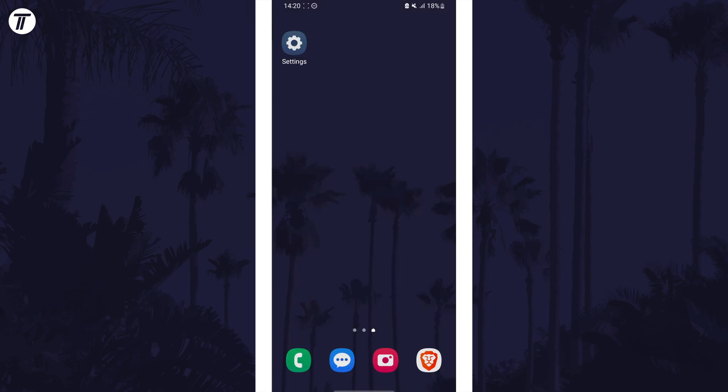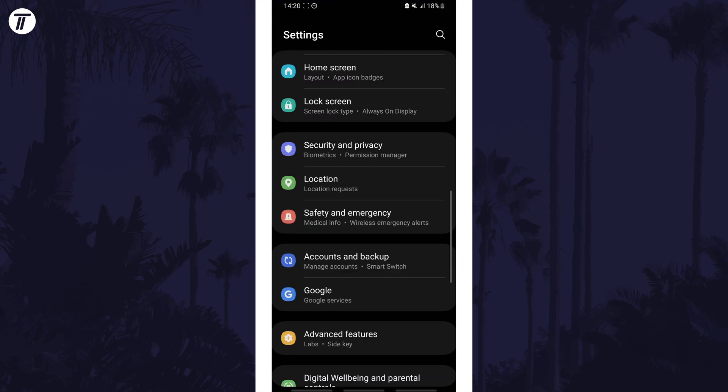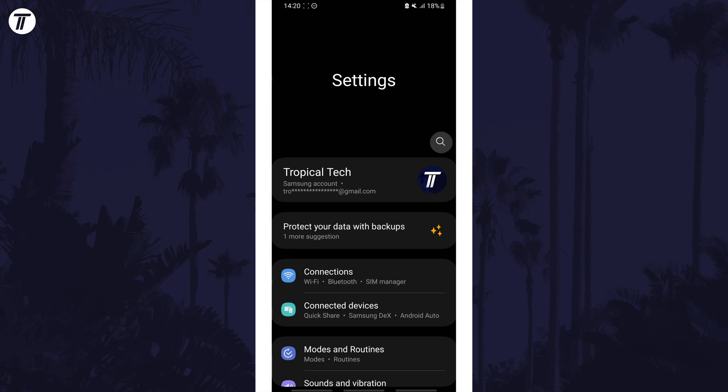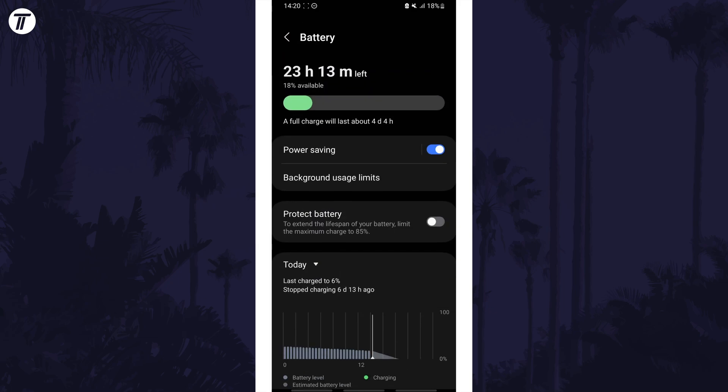Next we'll head back to the battery settings so search for battery again to get here. Some devices may have different options here but all should have battery saver or power saving mode. Turn this on now to save battery life or make sure this is enabled when your battery gets low.